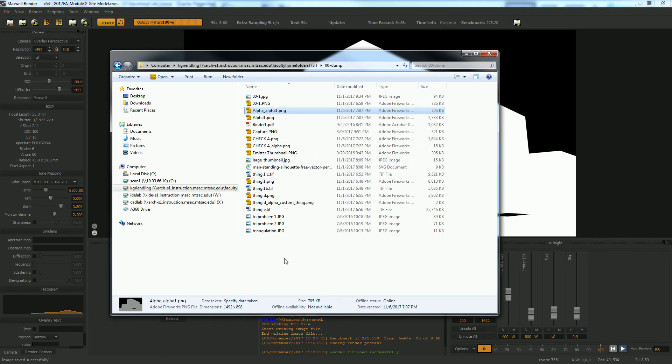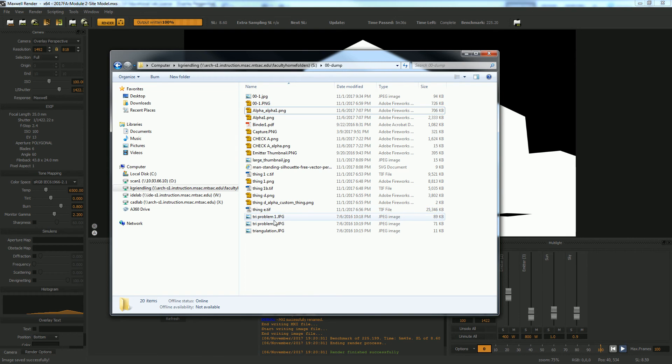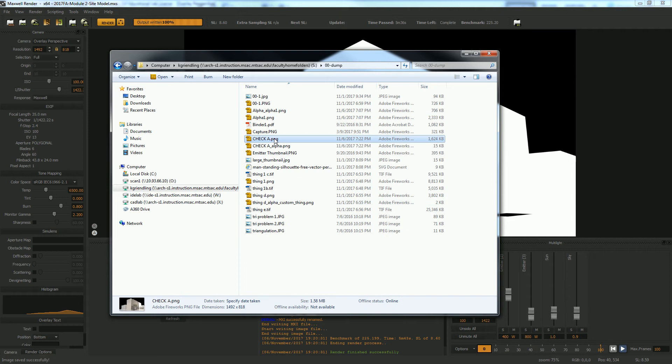So now I'm back in that folder and looking at the files that I'm working with. And I've got a file that's called checkA and checkA alpha. So that is basically you saved both of those files at the same time. Does that make sense?